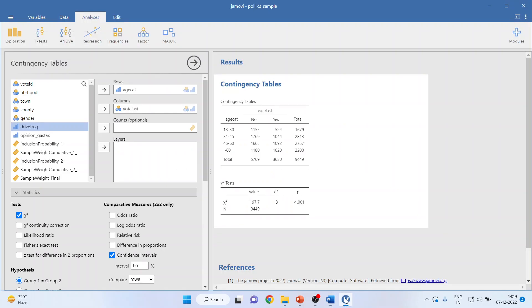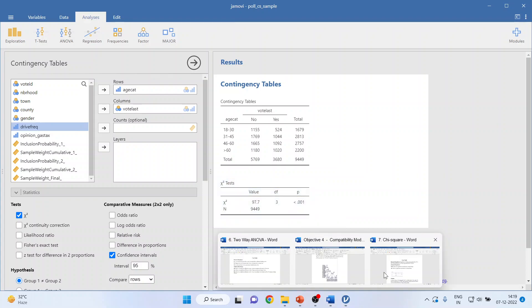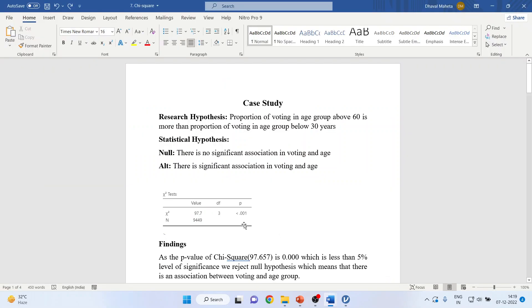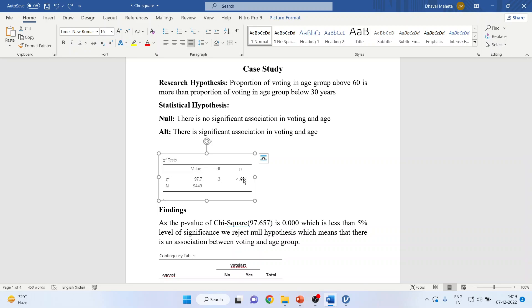Now the results of this chi-square I will just copy it from here and what will be my interpretation? It will be based on this p-value. As the p-value of the chi-square is 0.000, the chi-square value is 97.657. Its p-value is less than 0.00 which is less than 5% level of significance. We reject null hypothesis which means that there is an association between voting and age group. So there is some pattern which has been detected.